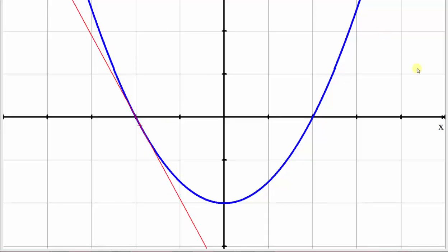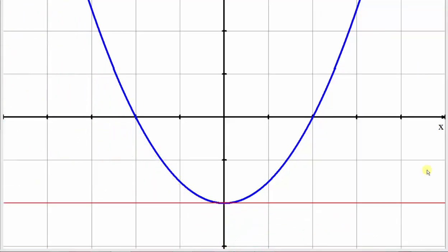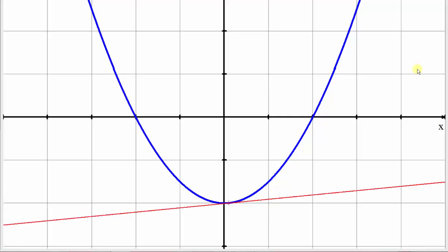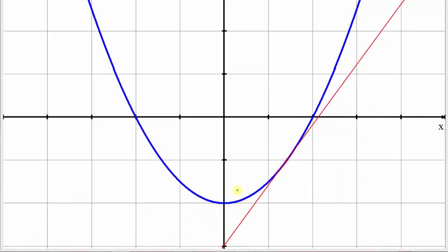And then at any low point or high point, as long as the curve is smooth, the slope of the tangent line is going to be zero because the tangent line will be horizontal. Then over an open interval where a function is increasing — meaning the graph goes uphill from left to right, or as the inputs or x values increase, the outputs or function values also increase — the slope of the tangent line will always be positive.